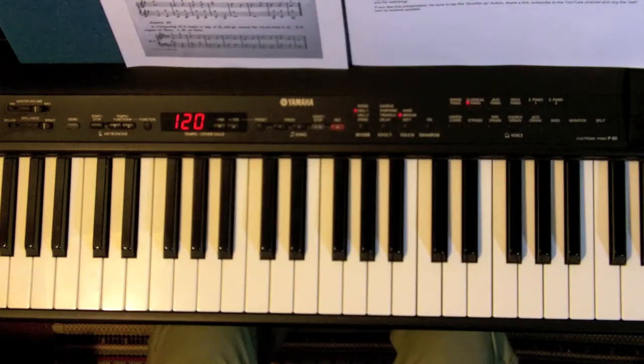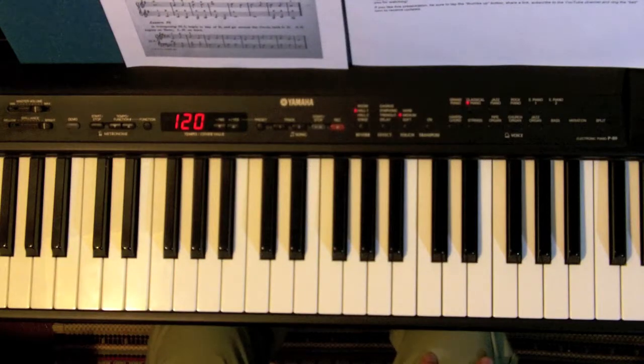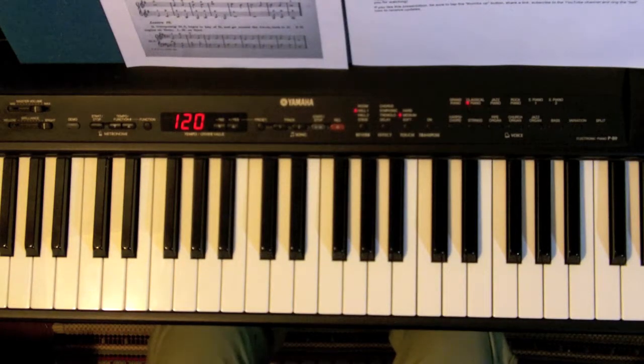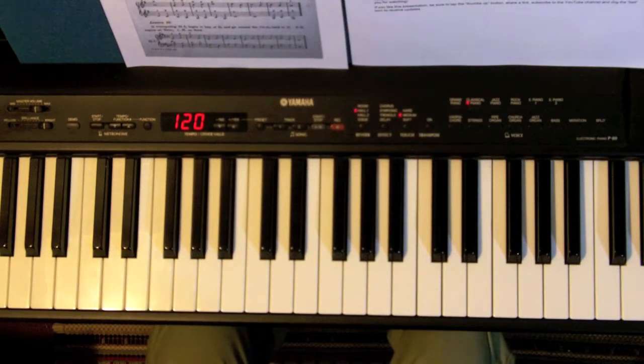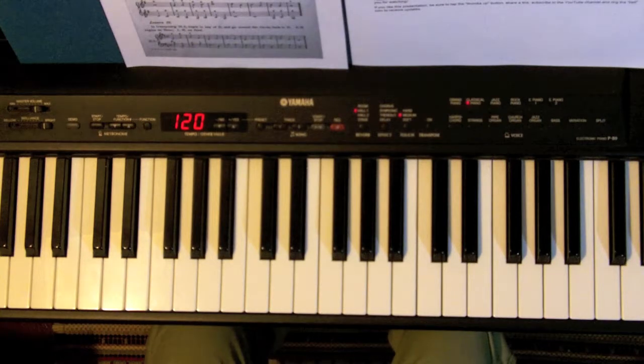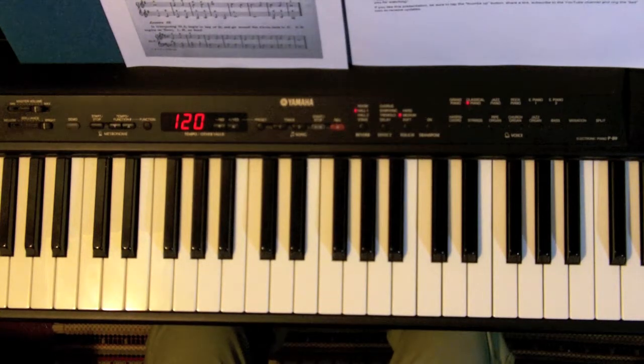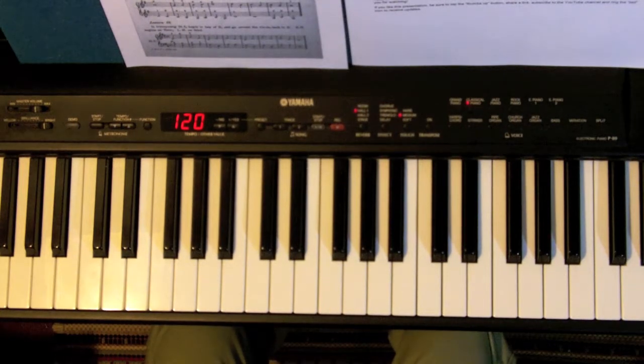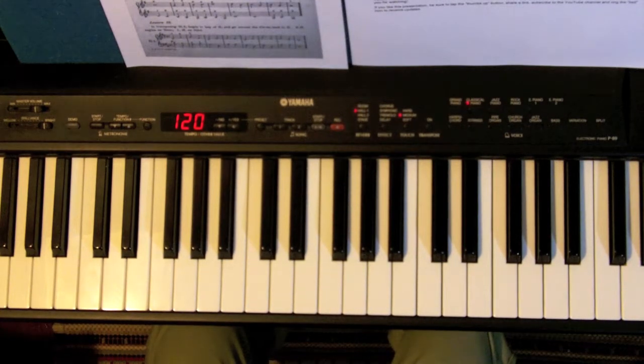To really benefit from this course, you have to transpose everything, every exercise, to all the other keys.